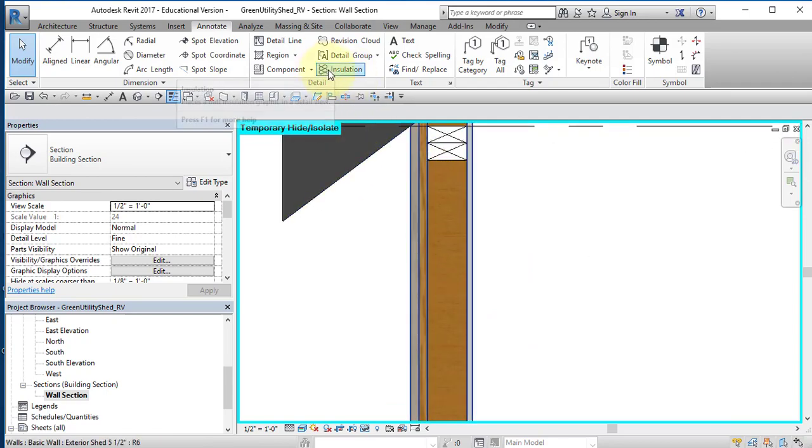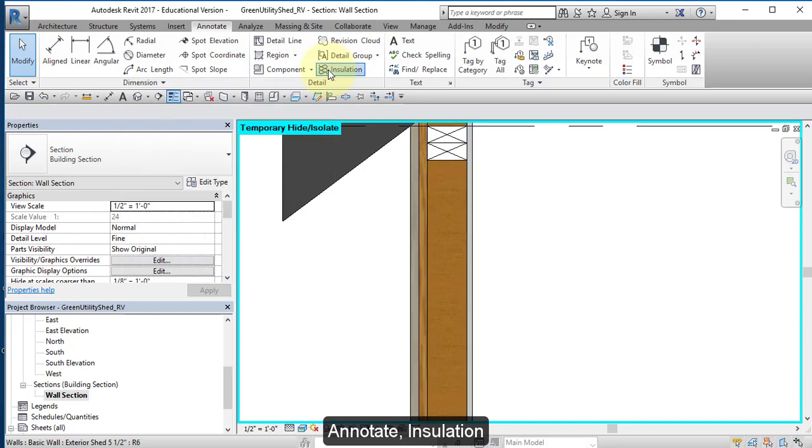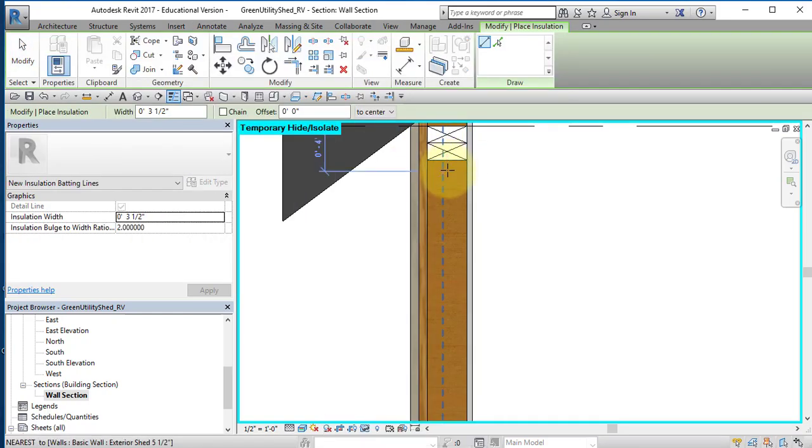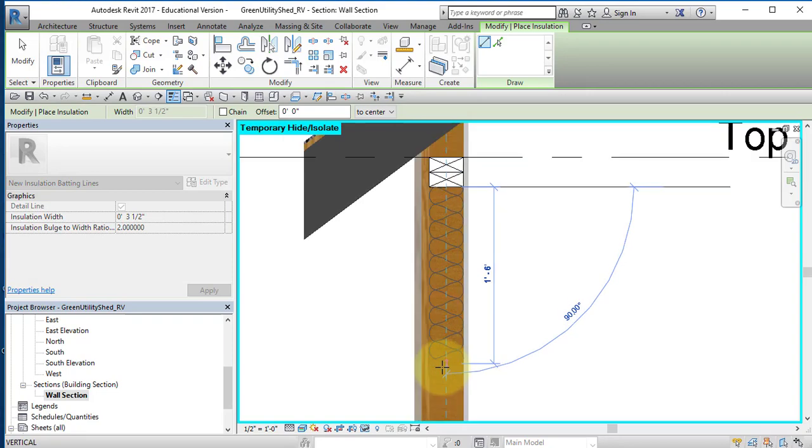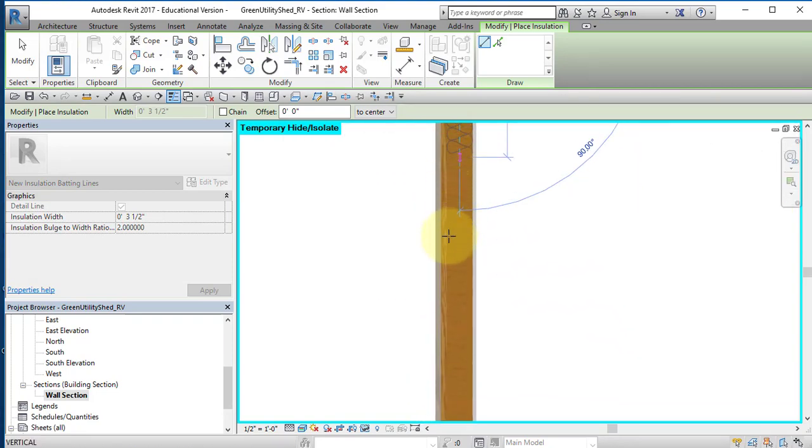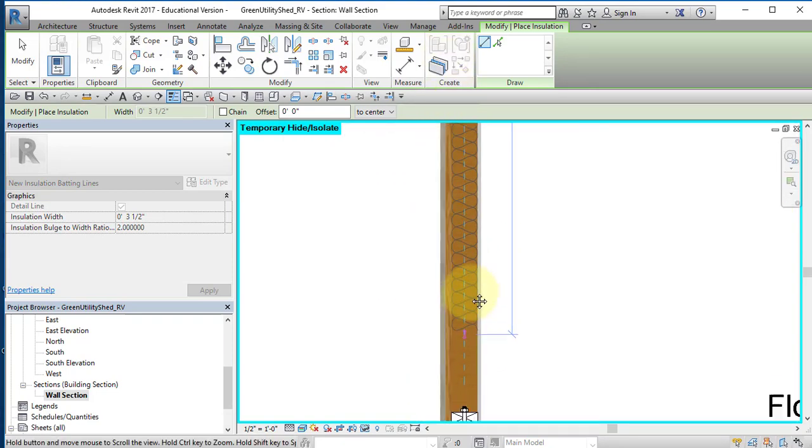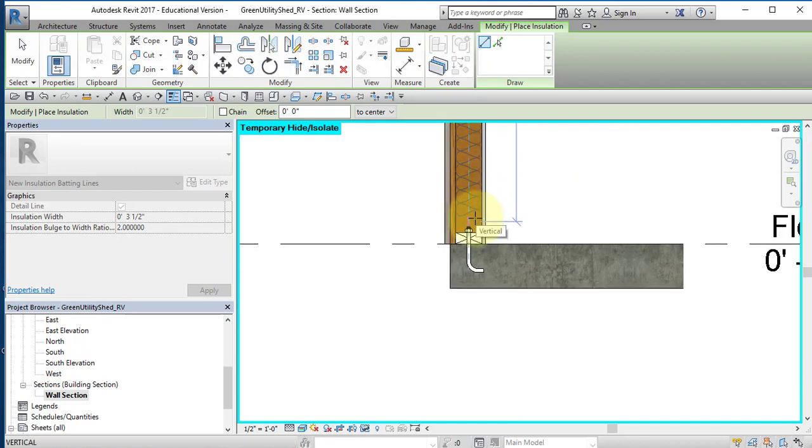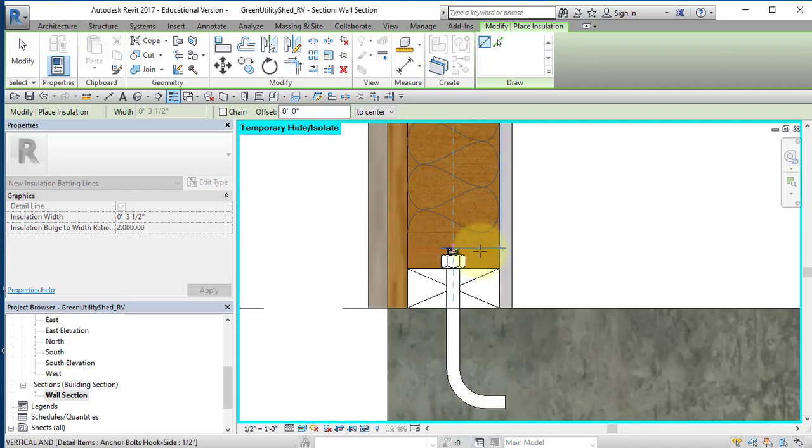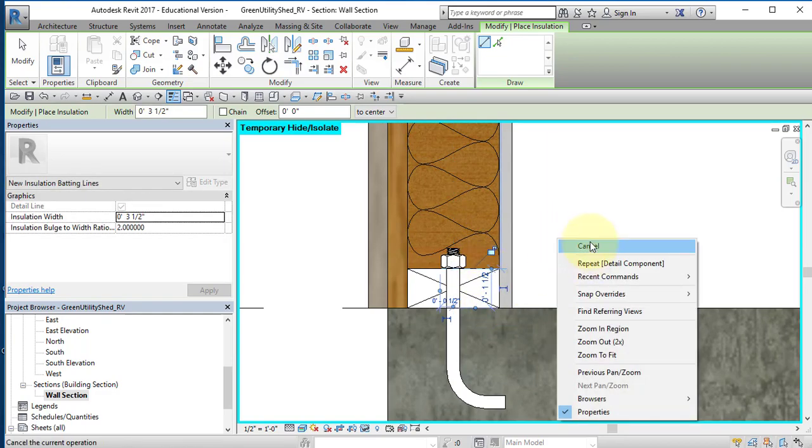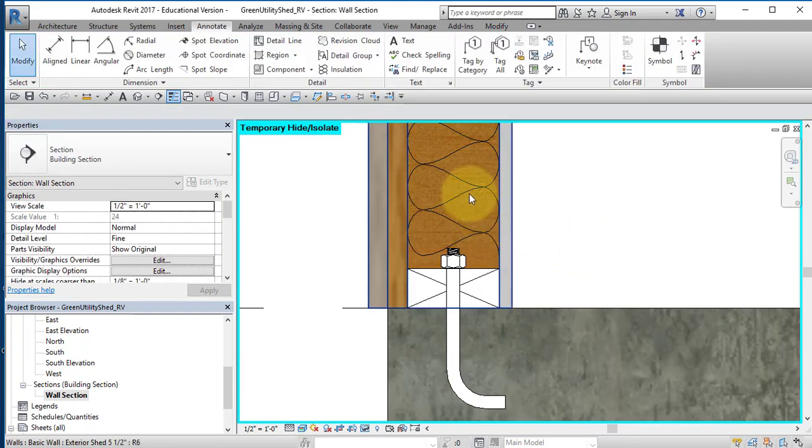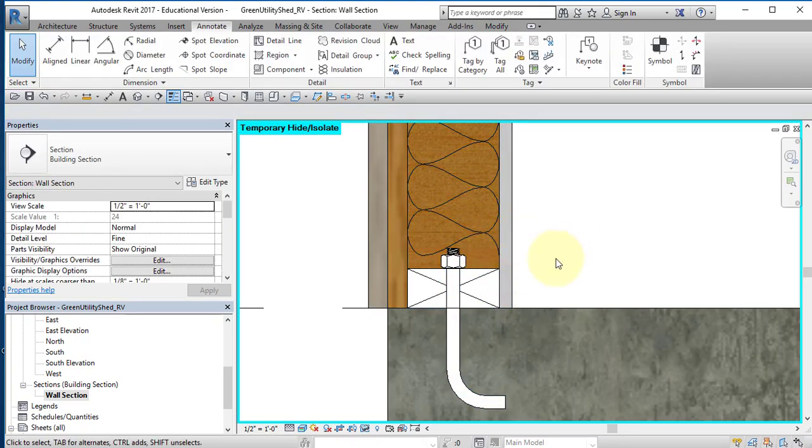I'm going to insert some insulation in the wall. I'm going to select Insulation and I'm going to select this midpoint on the lower face of the top of plate. And then I'm going to just drag it down and stop right about there. Right mouse button, cancel. To adjust the length, you can grab the insulation and grab this blue dot and move it up and down. It's placed where I want it. I'll leave it there.